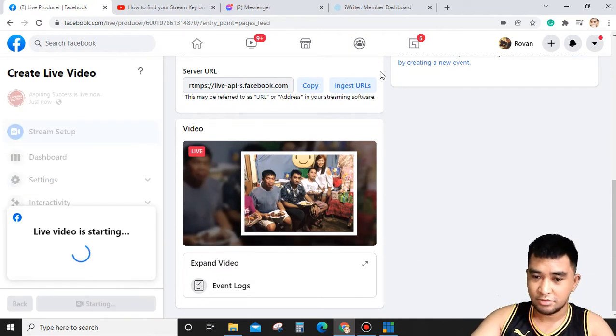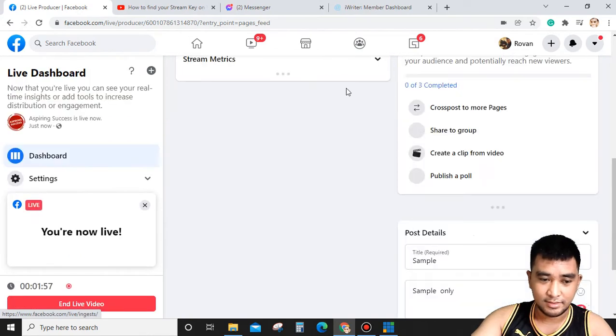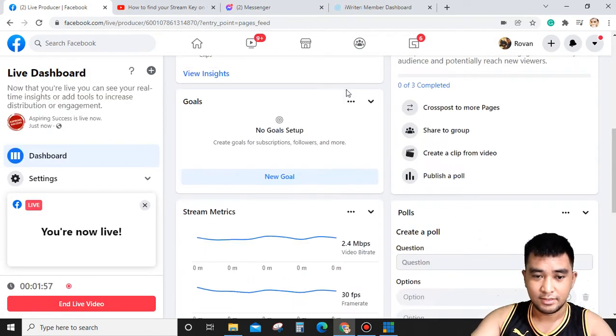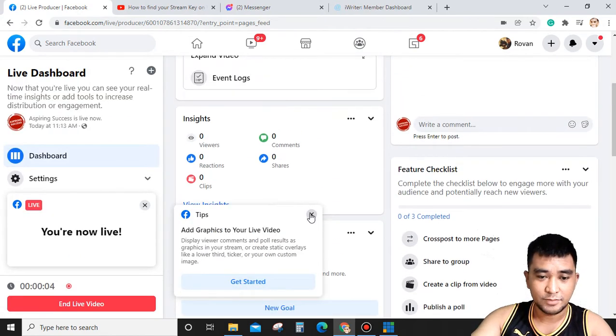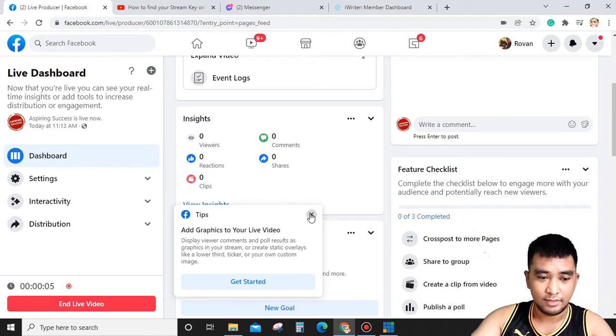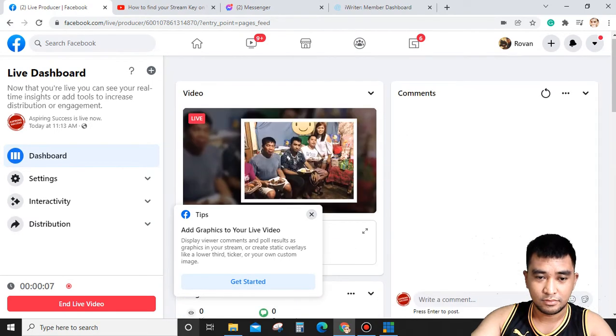Now the signal is already connected to our Facebook account. We will click Play.